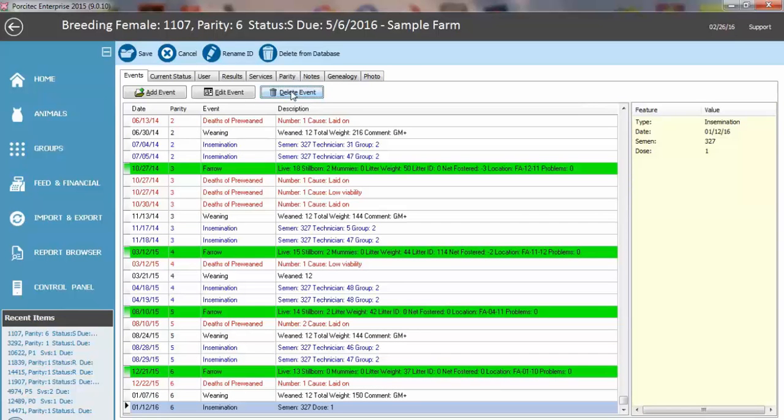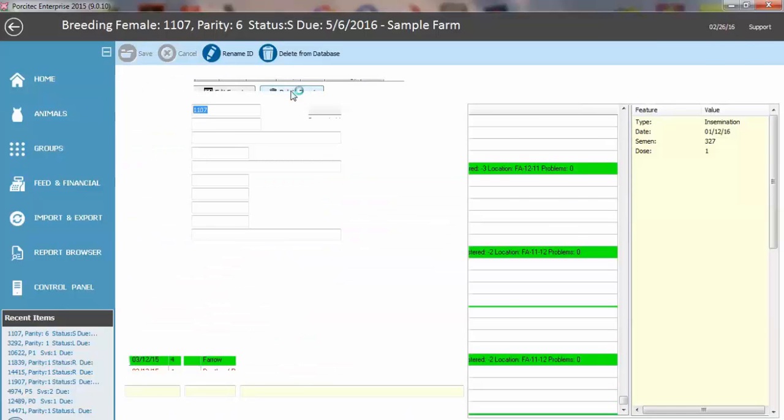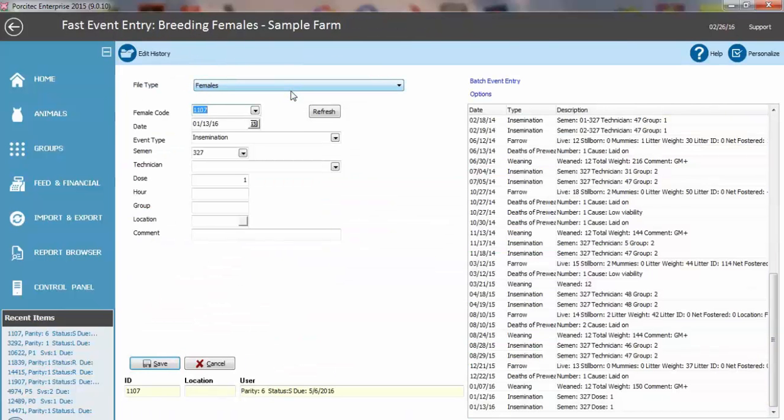And then if I hit my F12 key, it will automatically save it and take me back to my fast event screen. So these are just a few things that should save you some time.